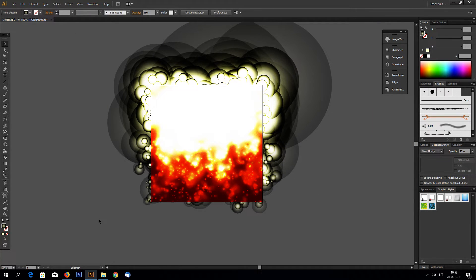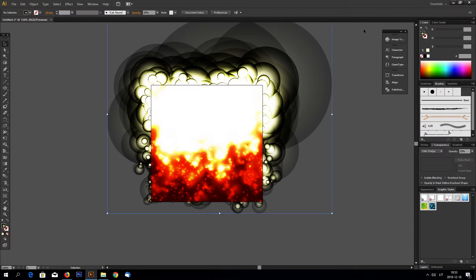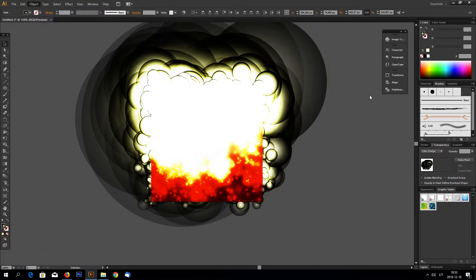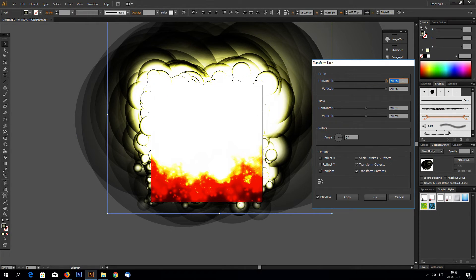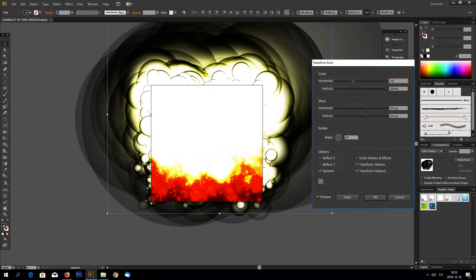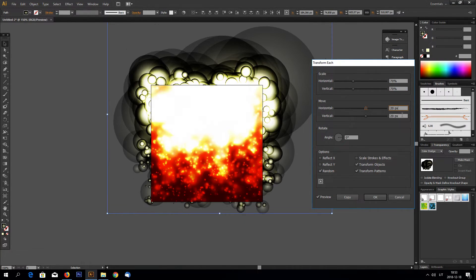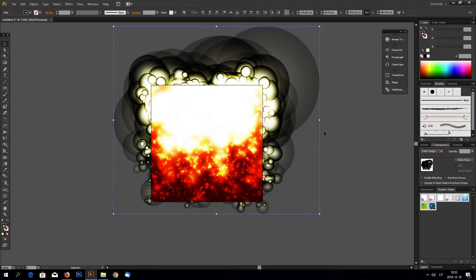And this looks quite a mess, but right now we can select everything and go to object transform, transform each and reduce the size like this. Click OK.